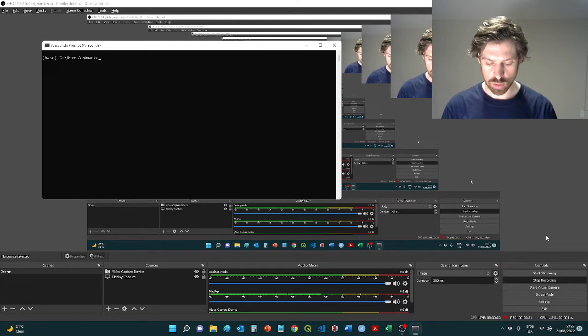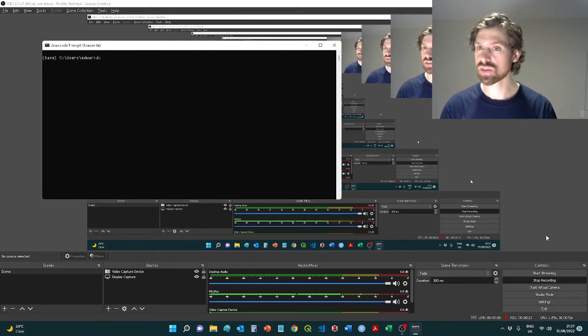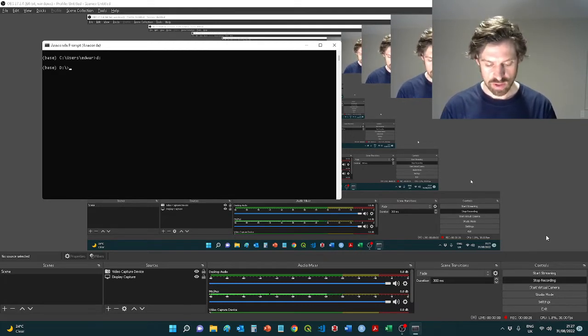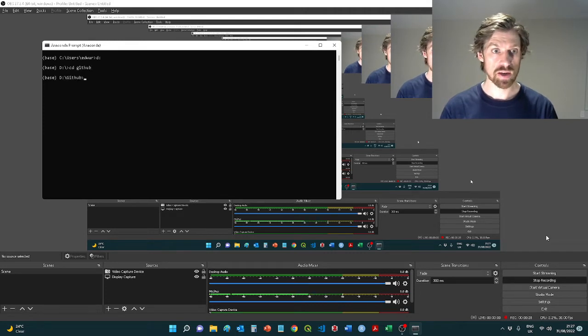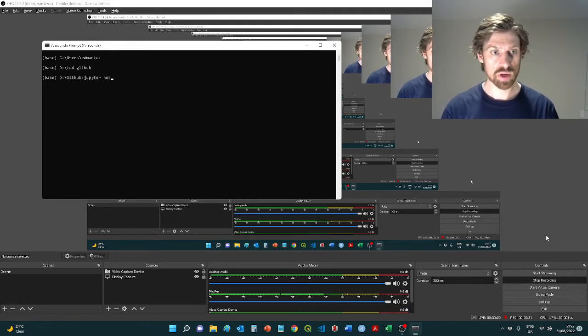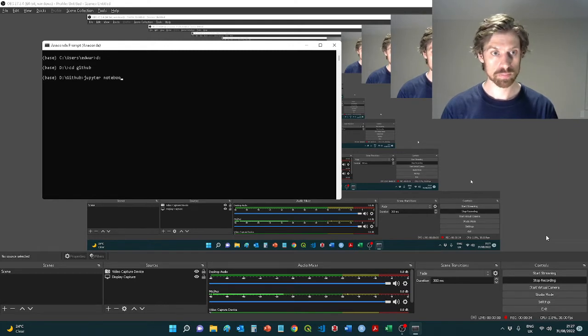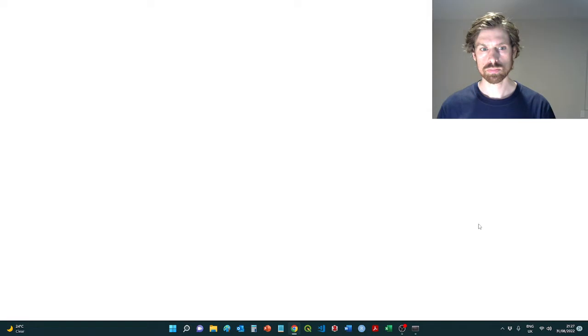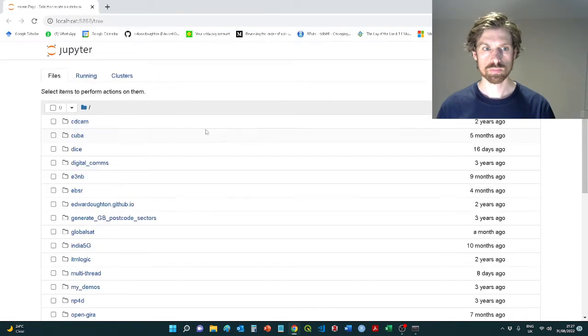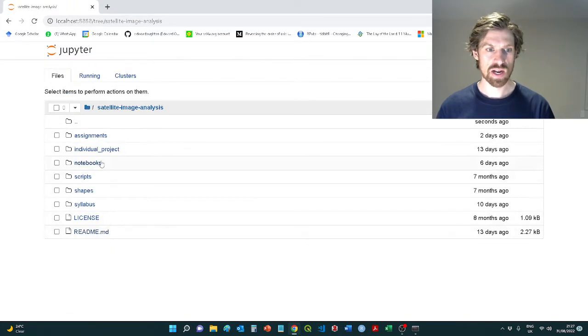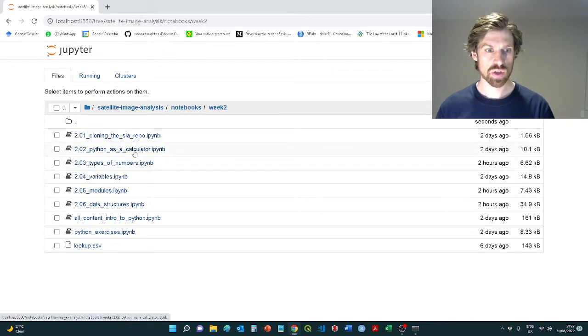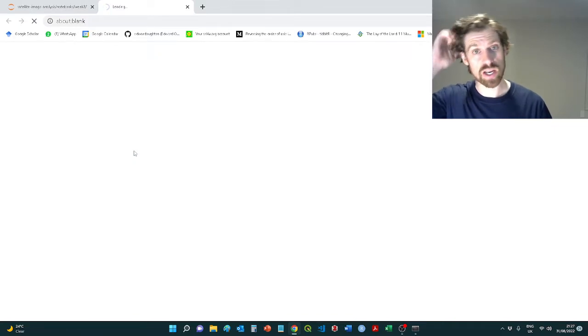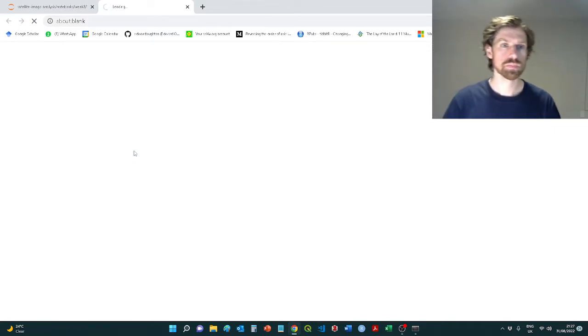Now I'm going to go to where I've got my files saved for this particular session. I'm going to go to the D drive, see the GitHub, and open my Jupyter notebook. I'm going to go down to satellite image analysis notebooks, into week two, and we're going to focus in this session on using Python as a calculator.